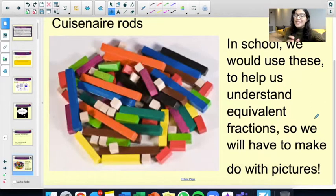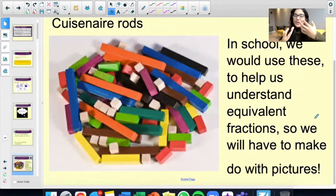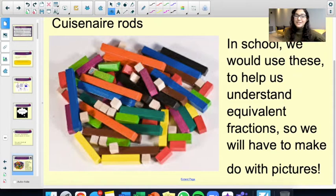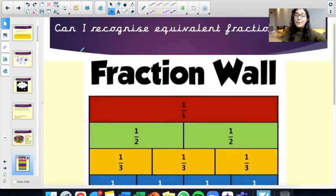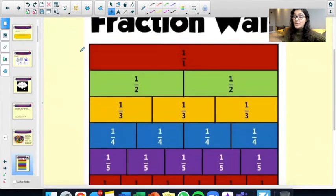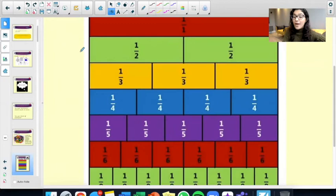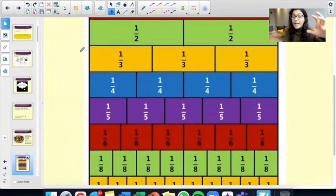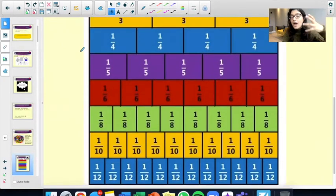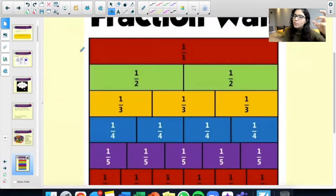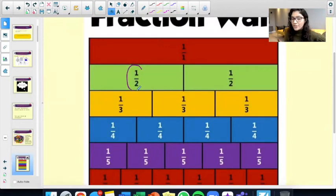In school, we would use these — I believe they're called cuisenaire rods. They would help us to understand equivalent fractions. We don't have these if you're not in school, so we have to just make do with some pictures.